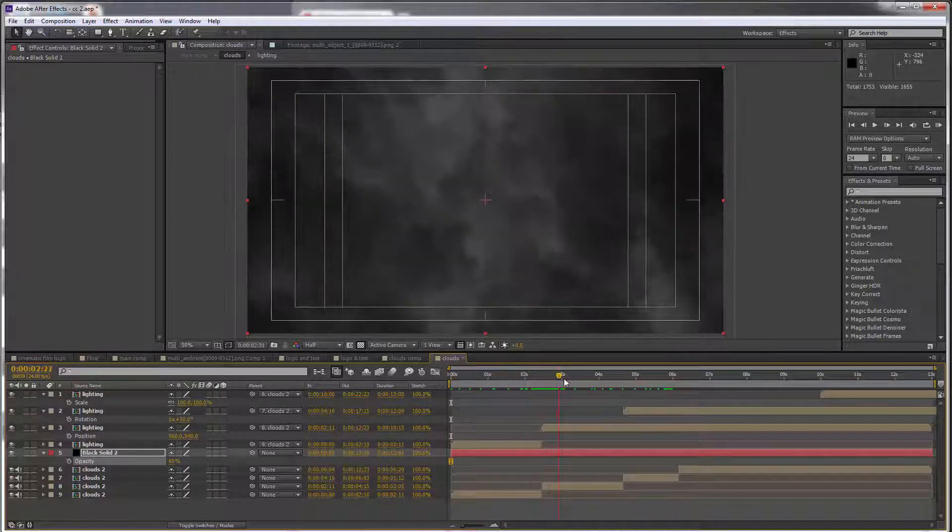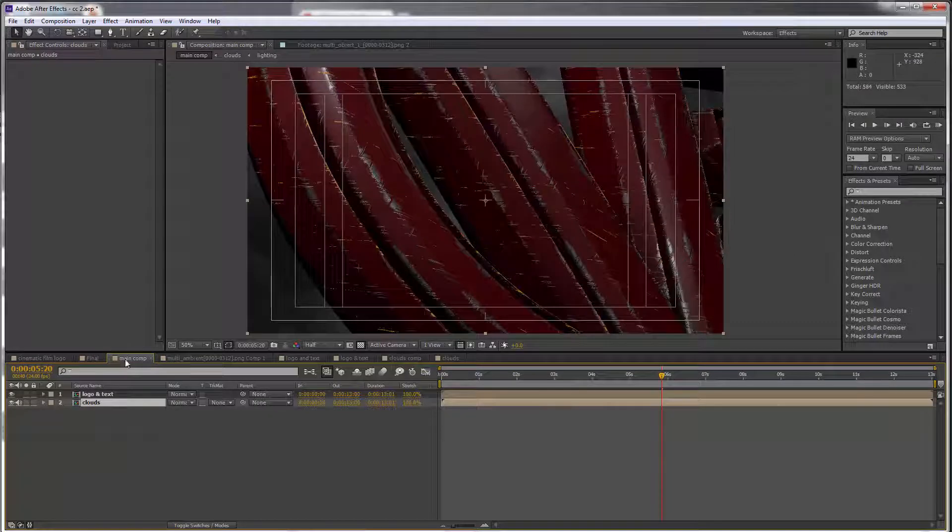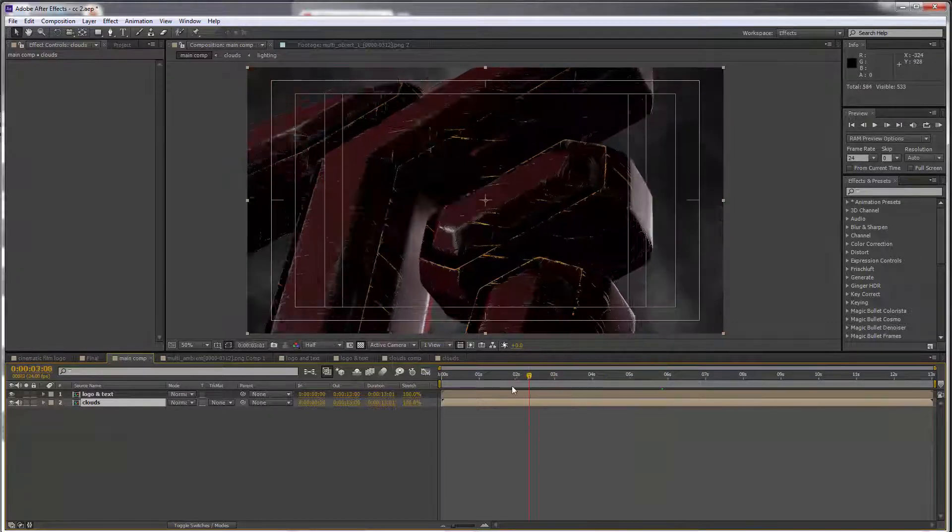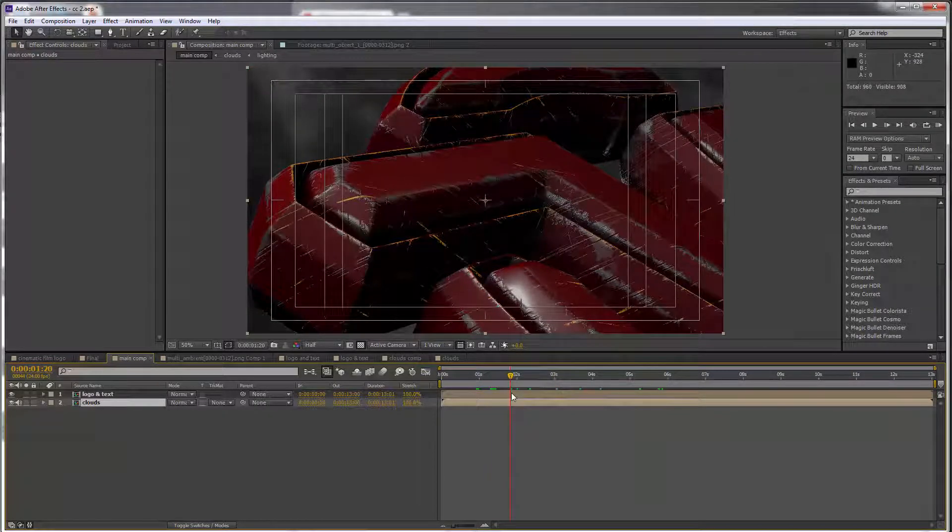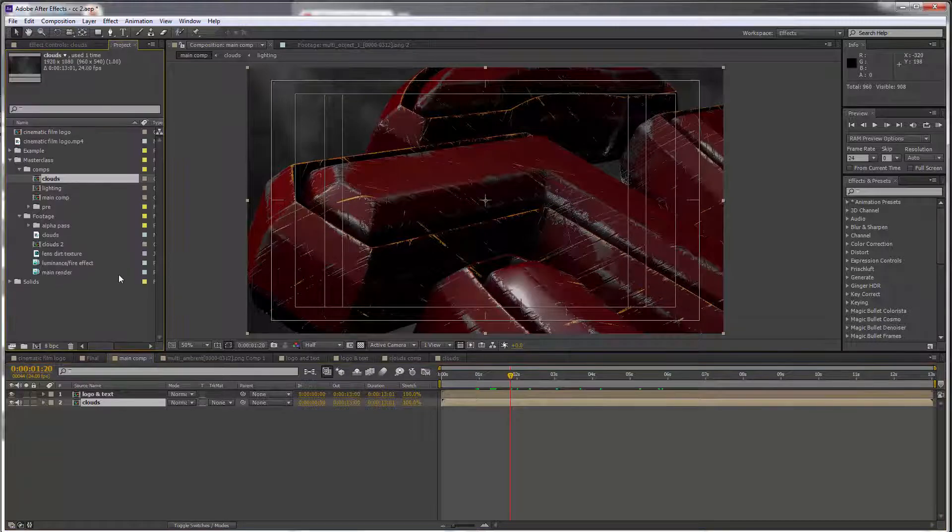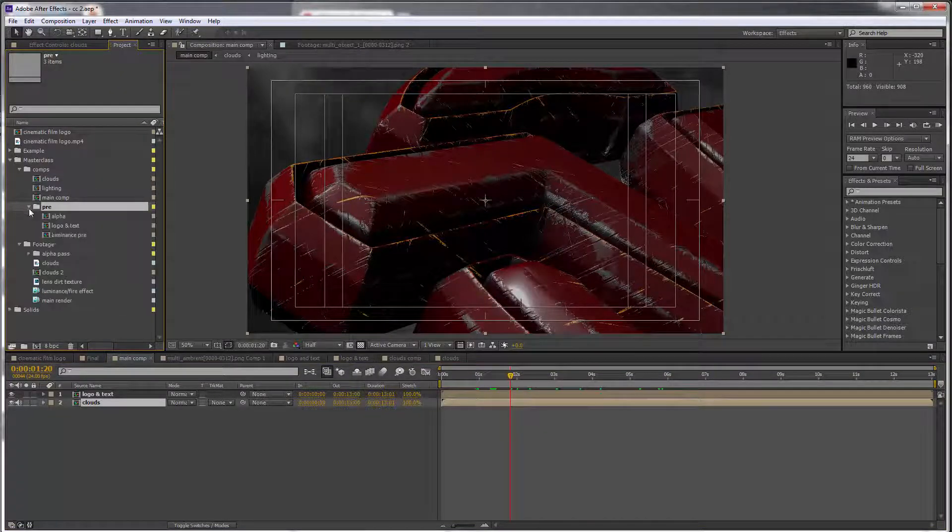more visible and a lot more dramatic. In the main comp, things are looking quite dark, and this is great. Let's go to our project tab, and we want to get the luminance comp. So let's go into our